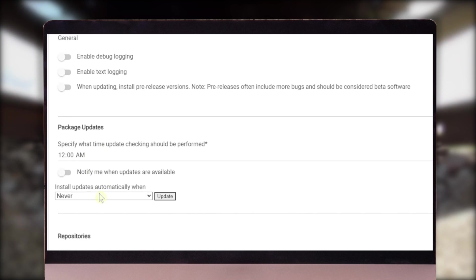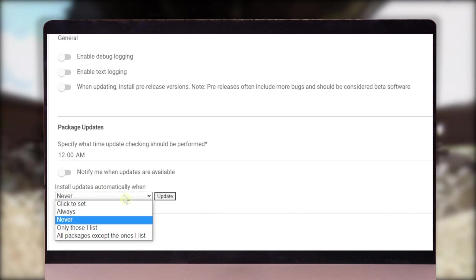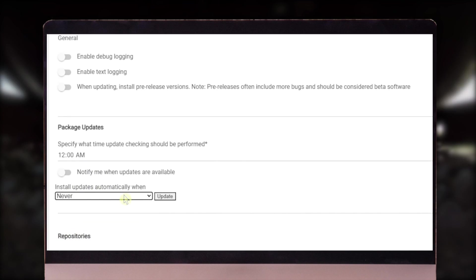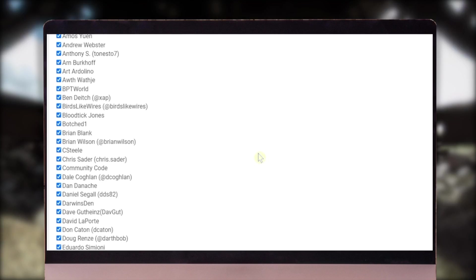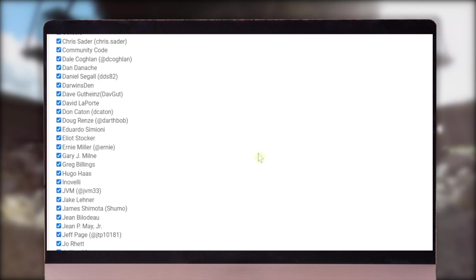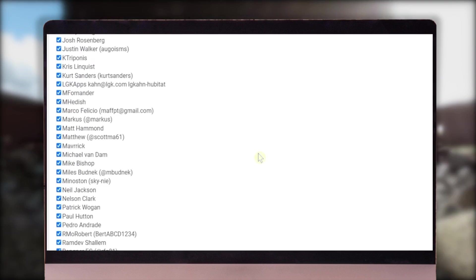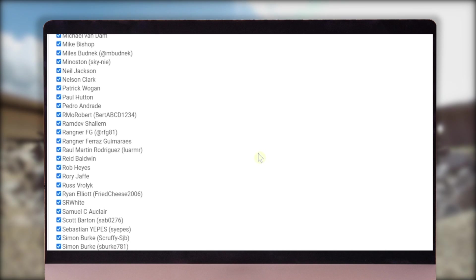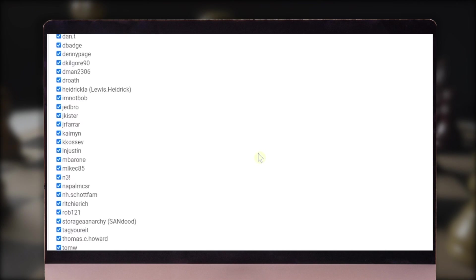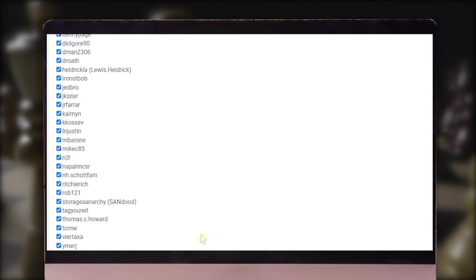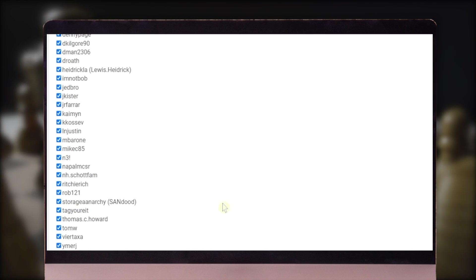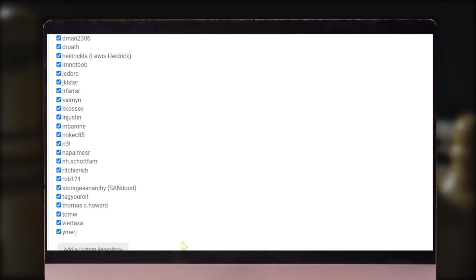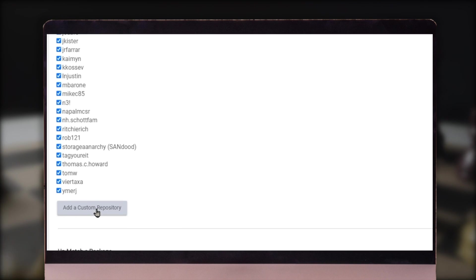You can pick the time that you want to do the updates, even if you want it to happen automatically. And then here's a list of all of those repositories that we saw in the beginning. Here they all are again. You can leave them all connected or you can turn some of them off if you don't care for all of them. You can also add a custom repository.